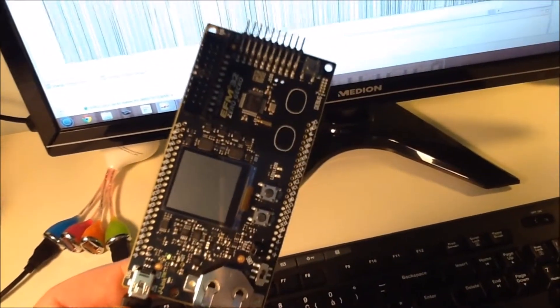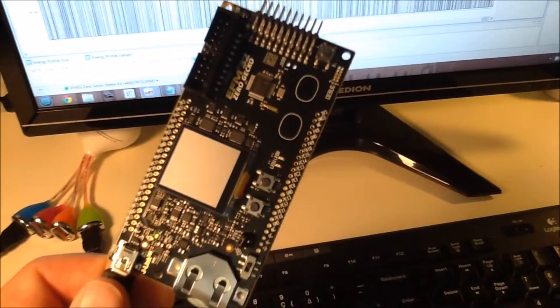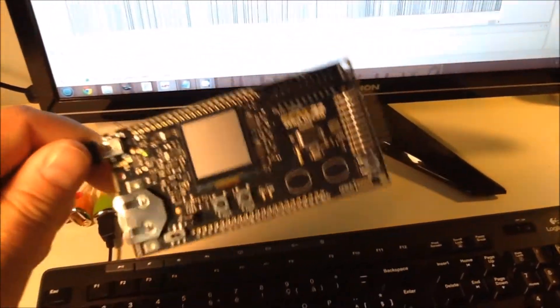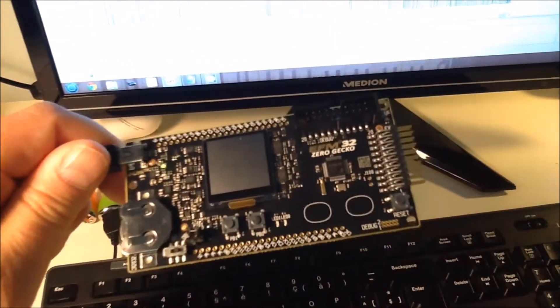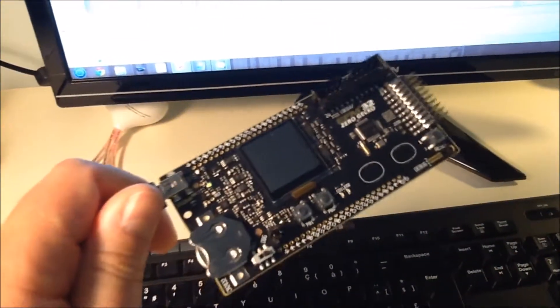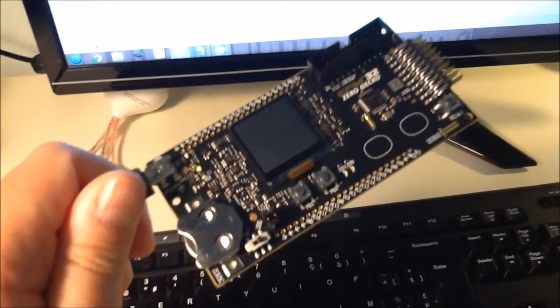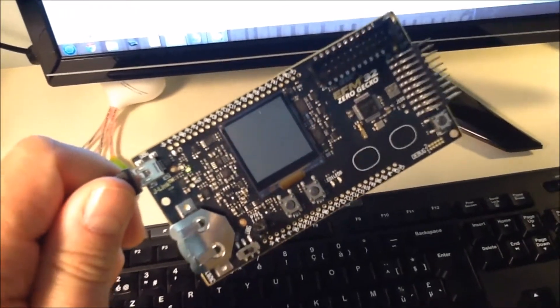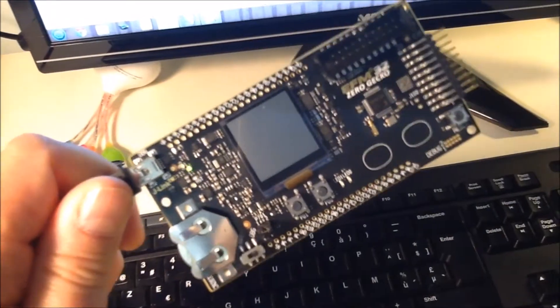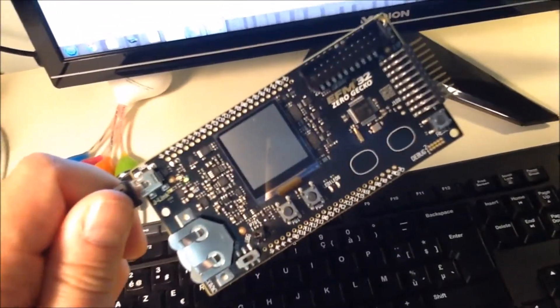That concludes my road test. I wanted to investigate how well the Zero Gecko is fitted for low power execution and also how good the starter kit was and the software pack that comes with it, and I'm quite impressed.